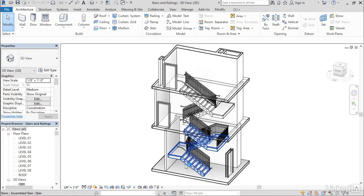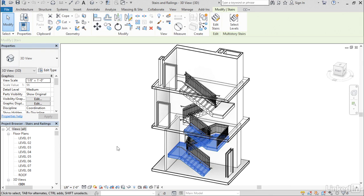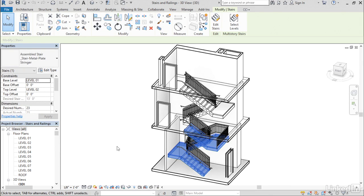So let's start with the stair element. The change is pretty subtle, but very useful. If you select a stair, I've got a stair here on screen, and look at the Properties palette.